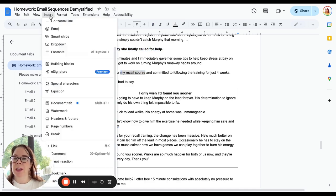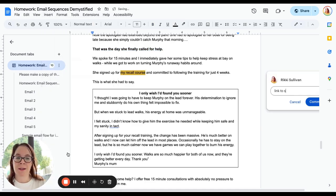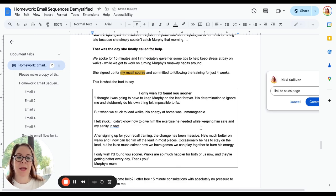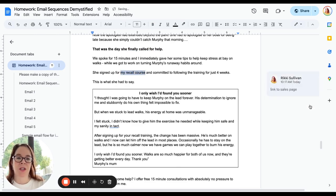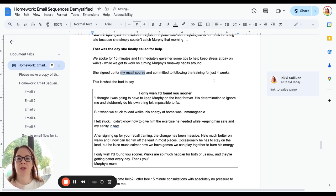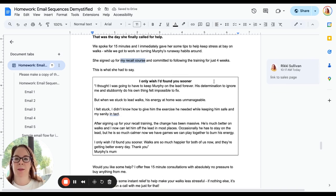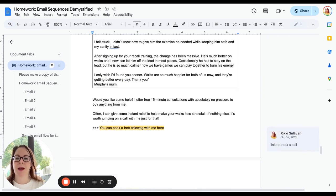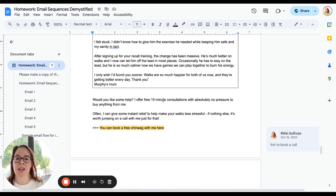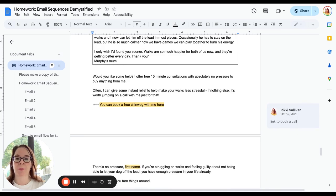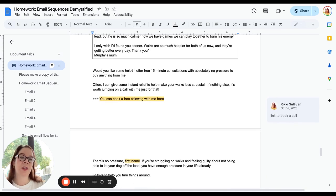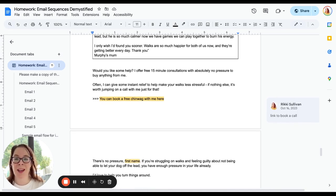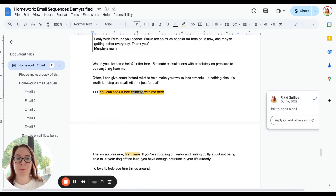'We spoke for 15 minutes and I immediately gave her some tips to keep stress at bay on walks while we got to work on turning his runaway habits around. She signed up for my recall course'—I've done a really bad job of linking in here, sales page—'and committed to the training for just four weeks.' So again, we're overcoming that objection of 'I don't have the time.' Then we include a review from that person and then we offer the help. 'I offer a free 15-minute conversation with no pressure to book anything from me. Often I'll be able to give you instant relief.' That's great, right? We all want that. And then a link to book the call.